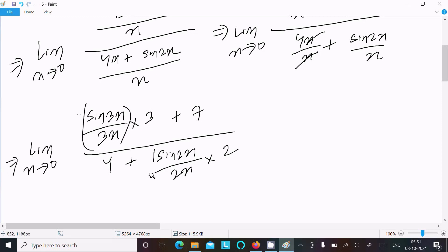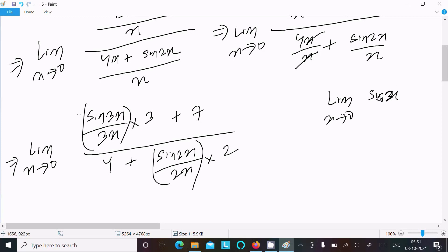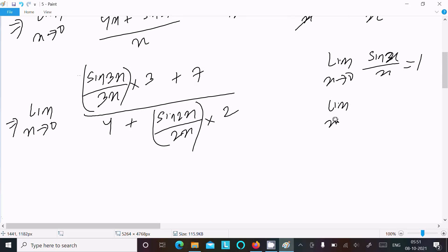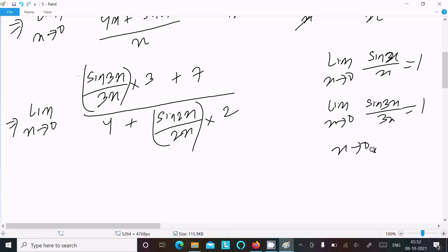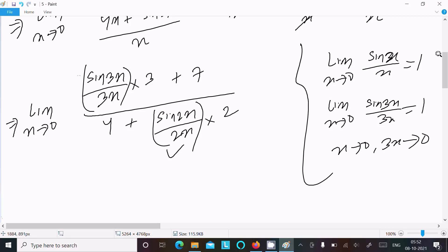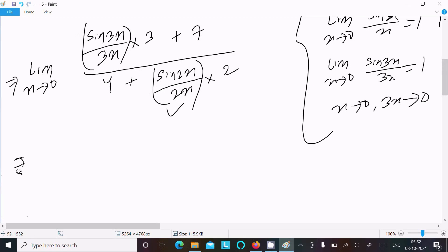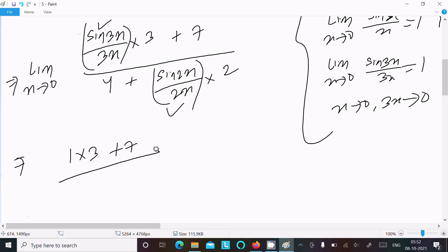We use the standard result: limit x tends to 0 of sin x by x equals 1. Similarly, limit x tends to 0 of sin 3x by 3x equals 1, since when x tends to 0, 3x also tends to 0. The same applies for sin 2x. So substituting, the numerator gives 1 times 3 plus 7, and the denominator gives 4 plus 1 times 2.